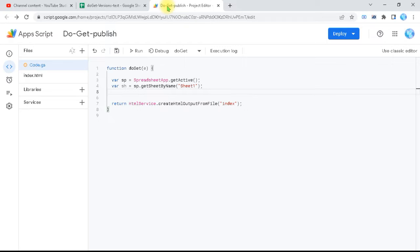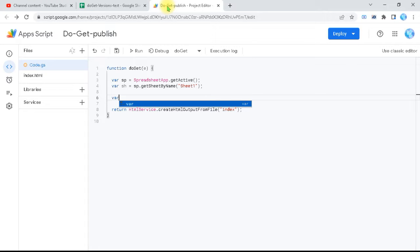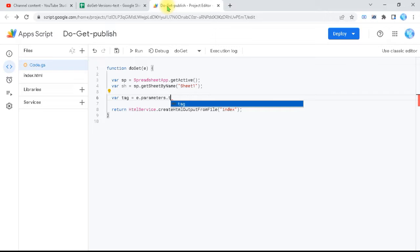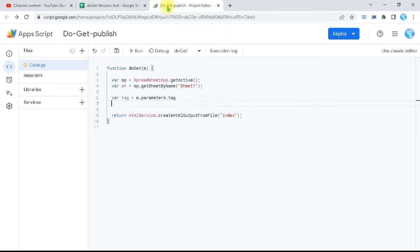After preparing the basic variables for the sheet, I'll prepare the variables I'm going to write. For example, var 'tag' will be equal to e.parameters.tag — 'e' is the object I received, inside it there are parameters, and I programmed the first parameter to be called 'tag'. This is what I need to add in the web app address to send it here.